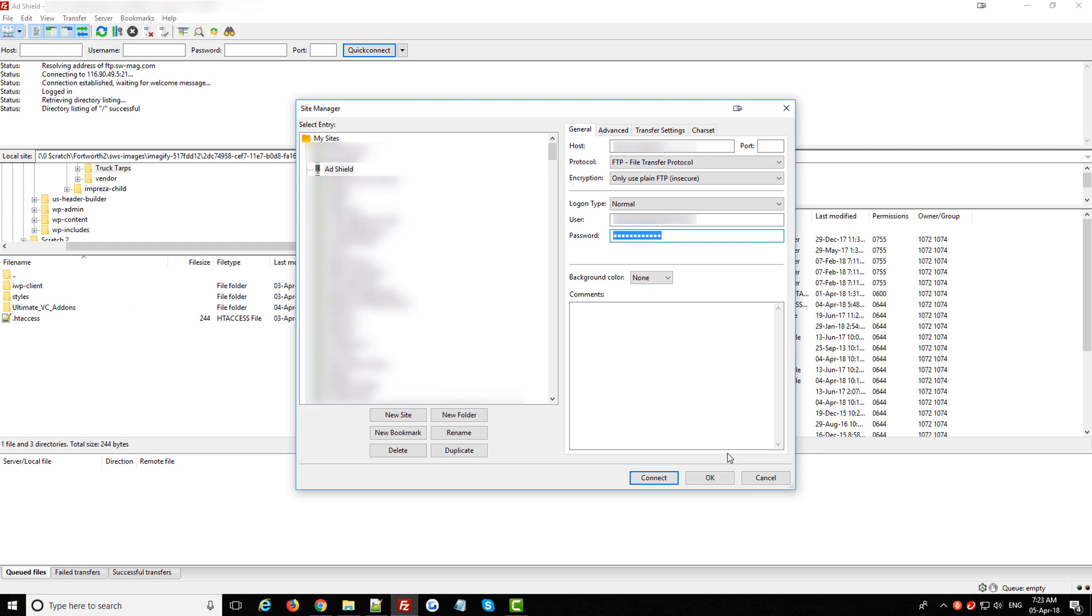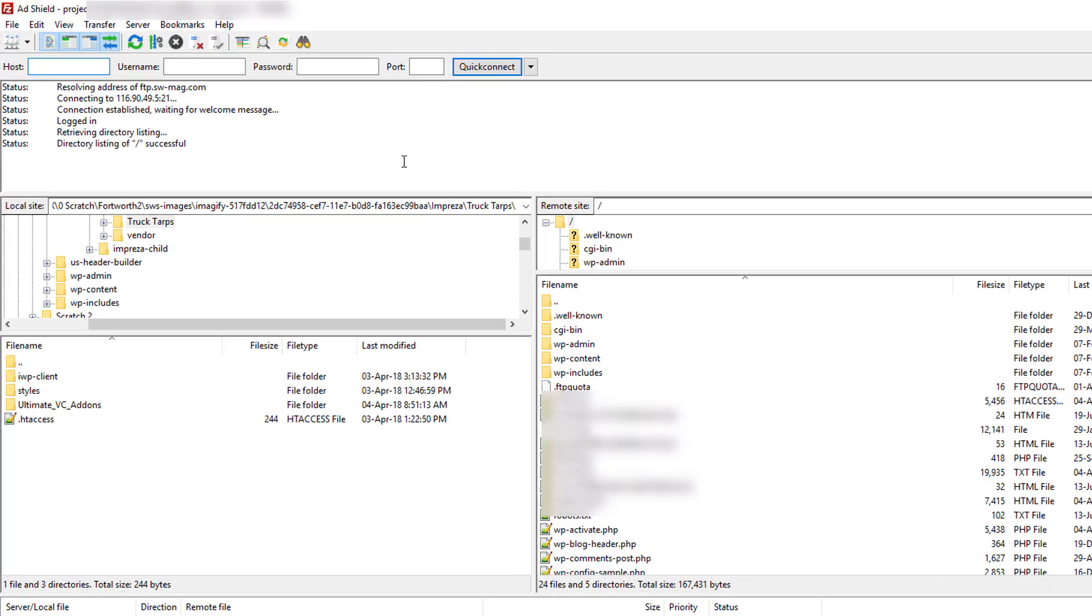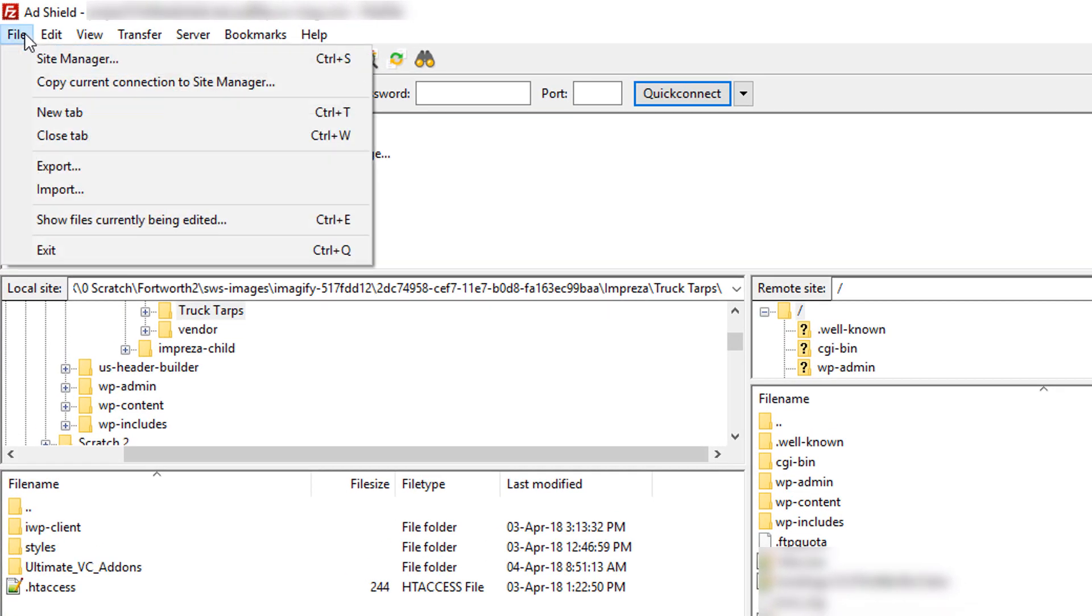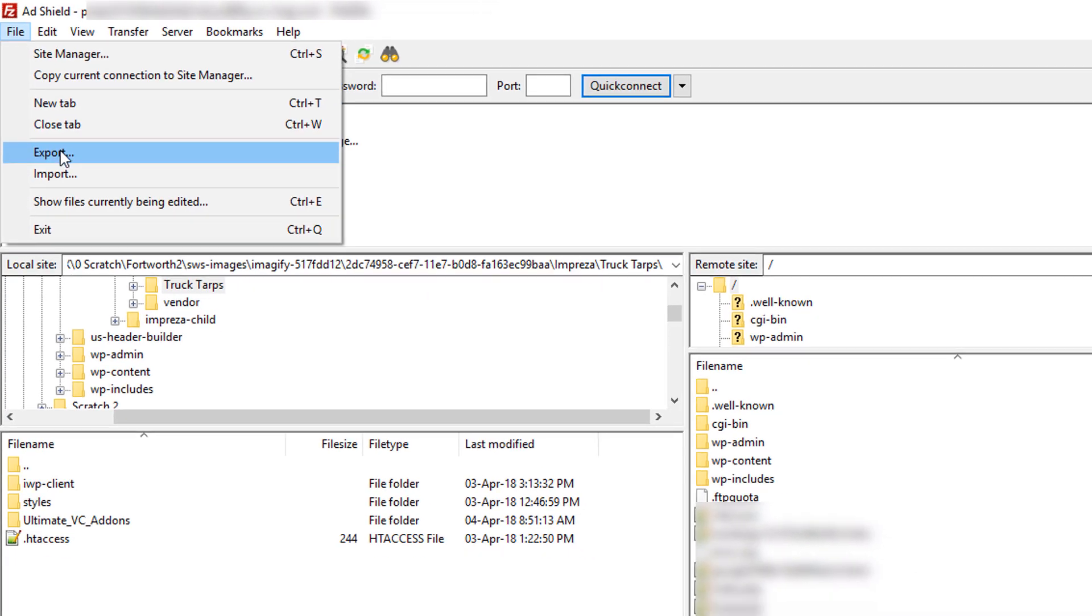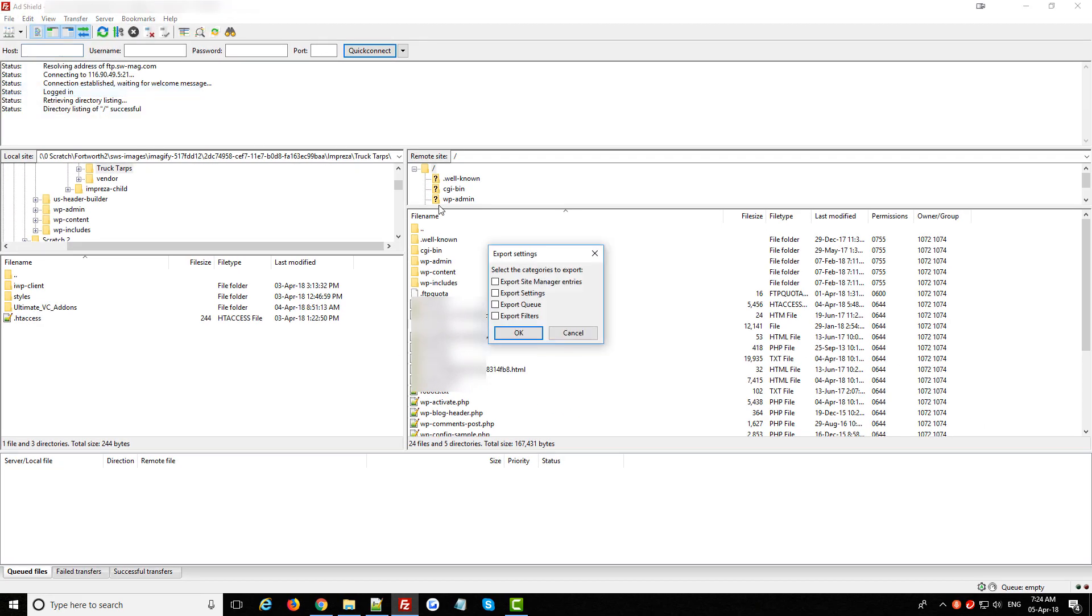So I'm going to close the site manager, click up here on file in the top left and then select export. It then gives me this pop-up window with a couple of options. You just want to choose this first one, export site manager entries and then click OK.